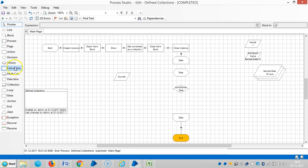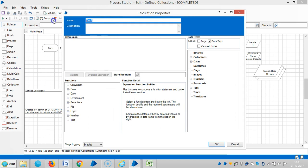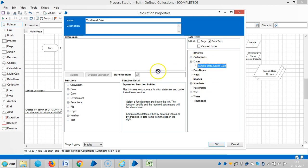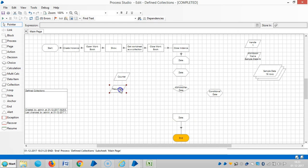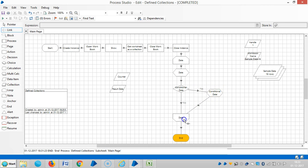The result will obviously be stored in the collection stage — a conditional date collection. My required one is in the first row. You can store the result in the result date and use a shortcut. Link it. The first outbound link from this decision stage always says yes, and then it stores the result here. The loop ends here.